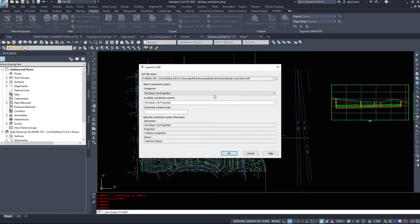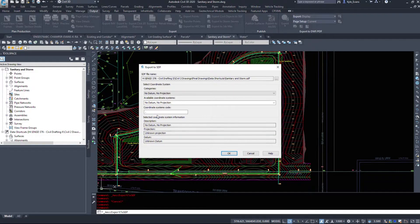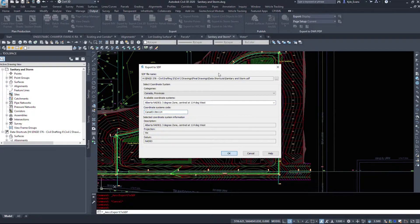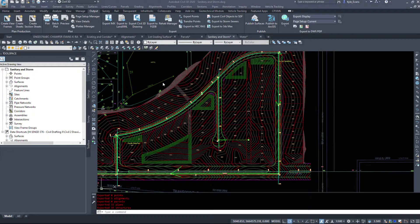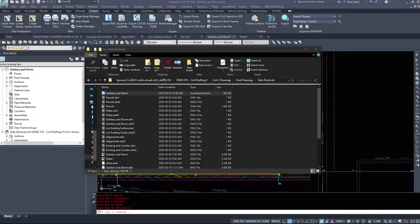Under my sanitary and storm networks, I'll do Export Civil Objects to SDF. Make sure your coordinate system is set up — mine is CAN83-3 T3TM 114. I initially typed it in the wrong box. After correcting that and hitting OK, it saved to the wrong location, so I'll copy and paste the file into my InfraWorks export folder on the desktop.